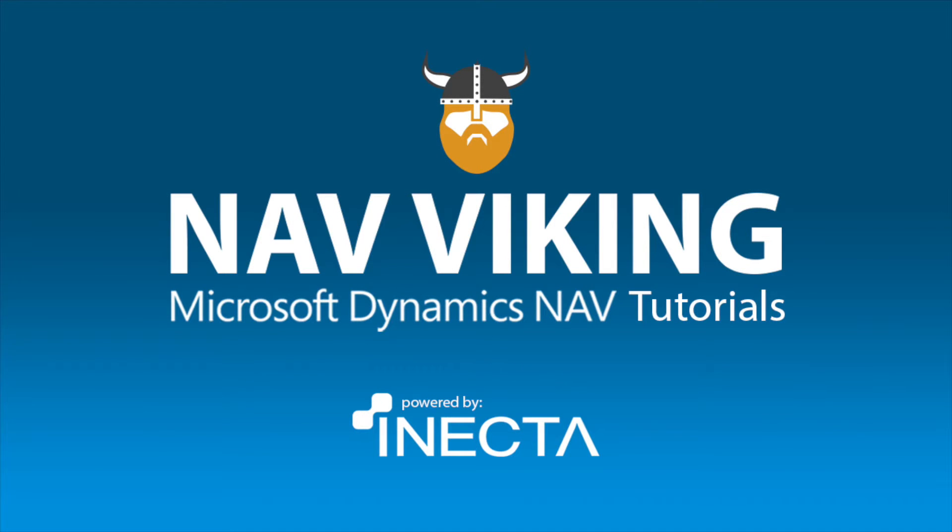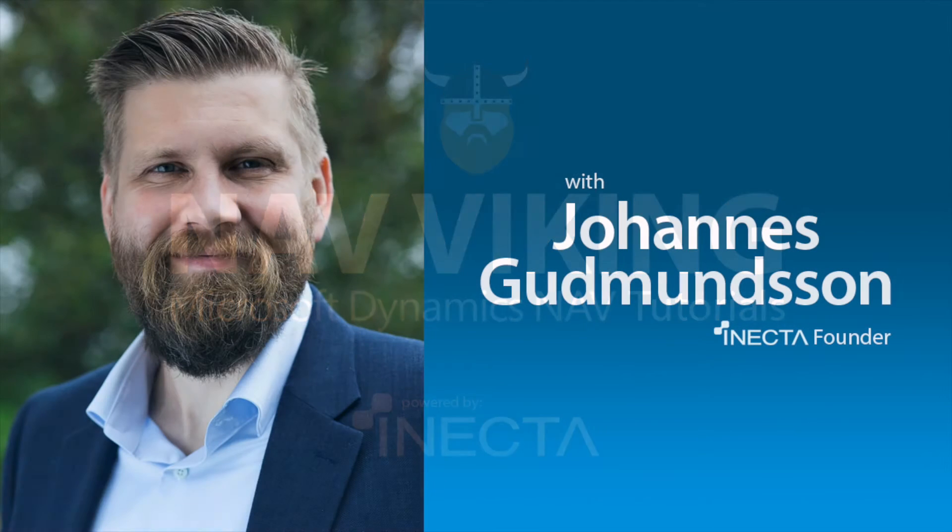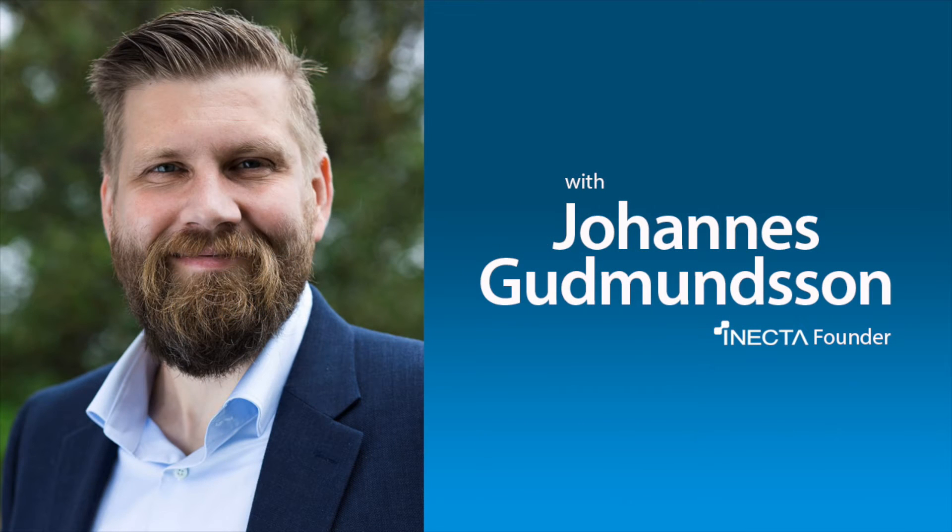Welcome to the NAV Viking Tutorials. I'm Johannes Gudmundsson, founder of Anekda, a Microsoft Dynamics NAV Gold Certified Partner.